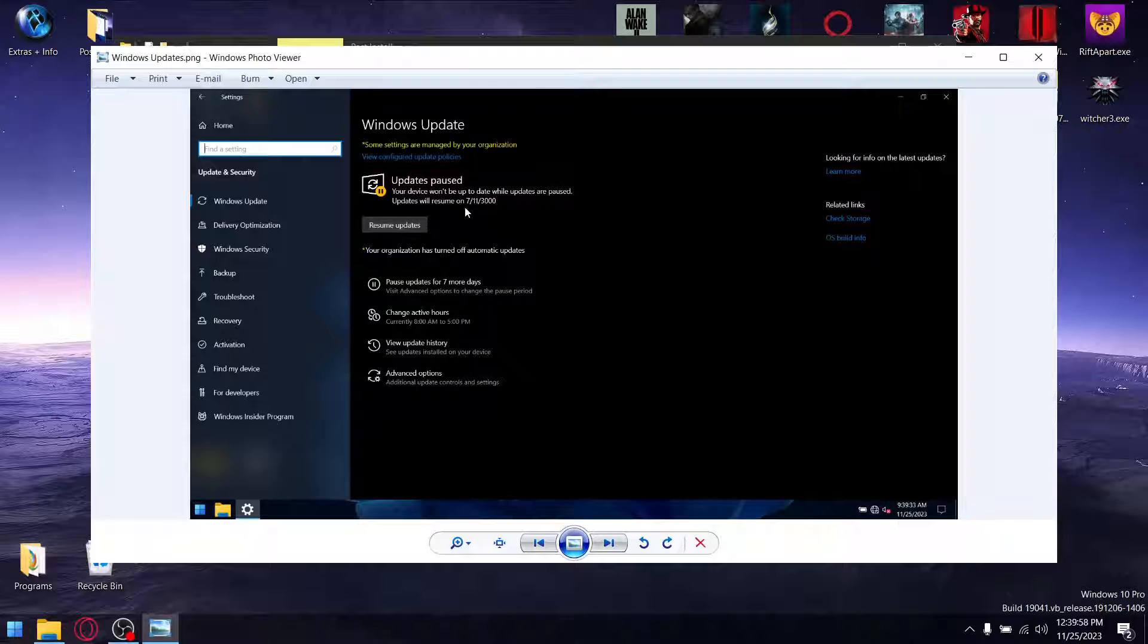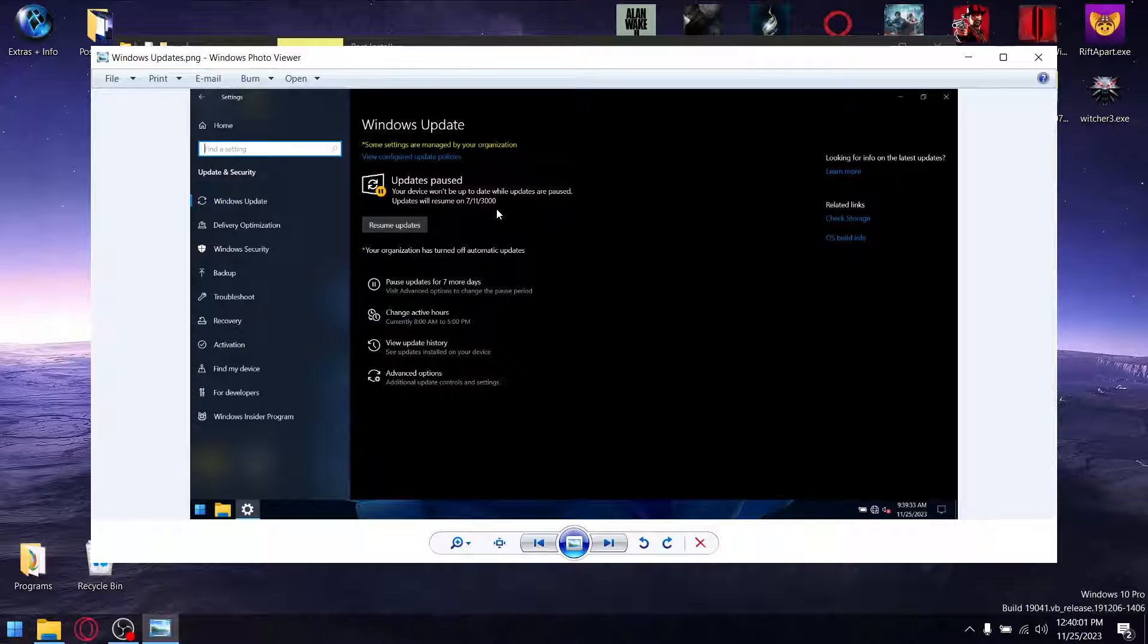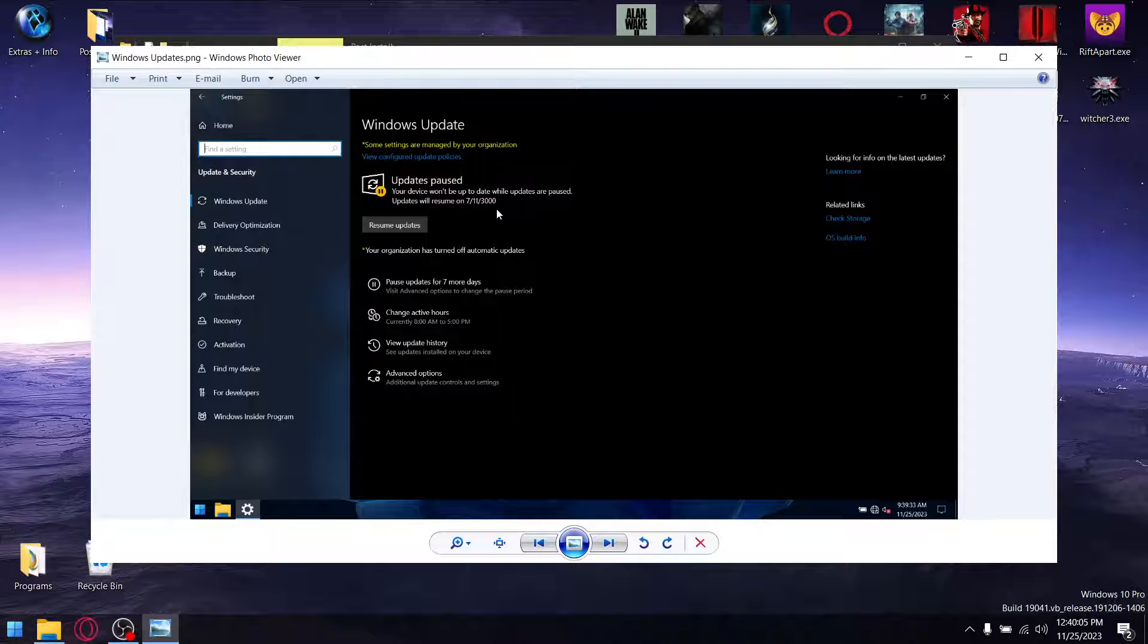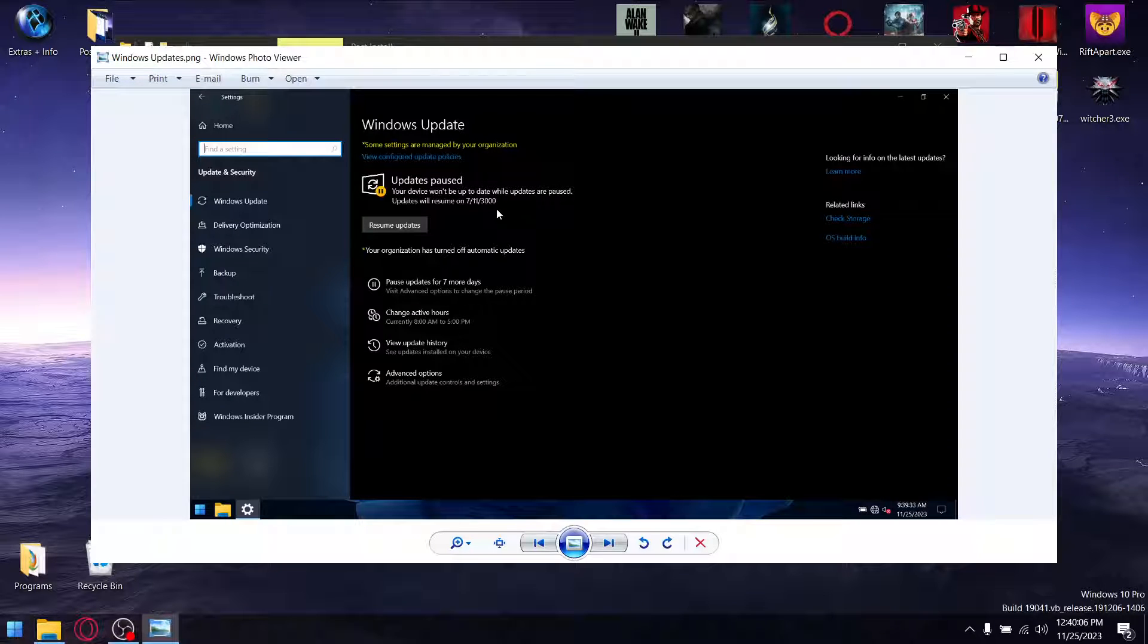You'll see that Windows updates are paused by default to the year 3000. So I don't know about you, but I'm not going to be around in the year 3000, so it should have you covered.